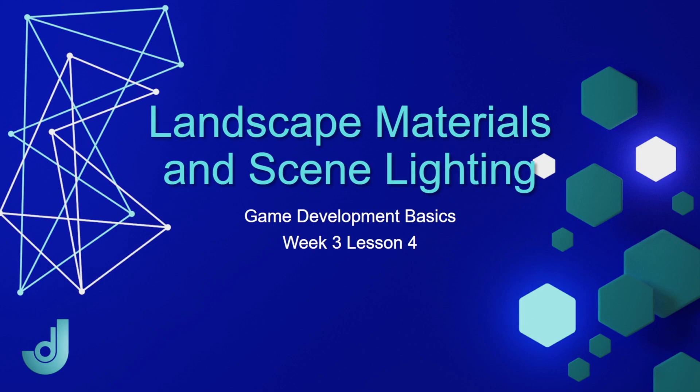Welcome to my course, Game Development Basics, Week 3, Lesson 4, Landscape Materials and Scene Lighting.